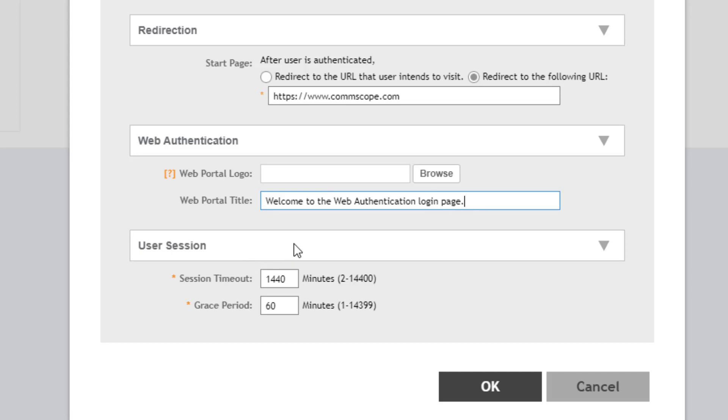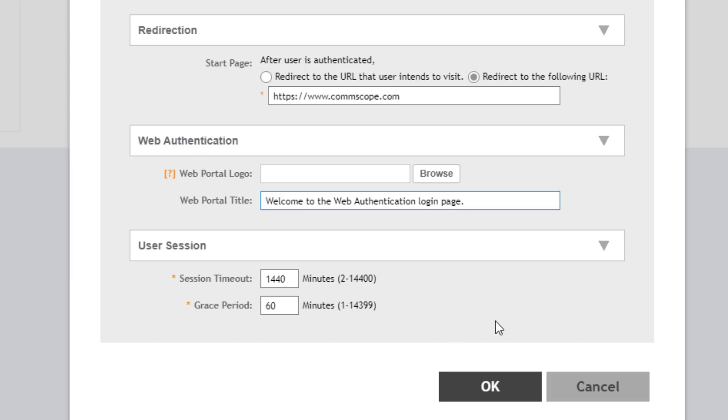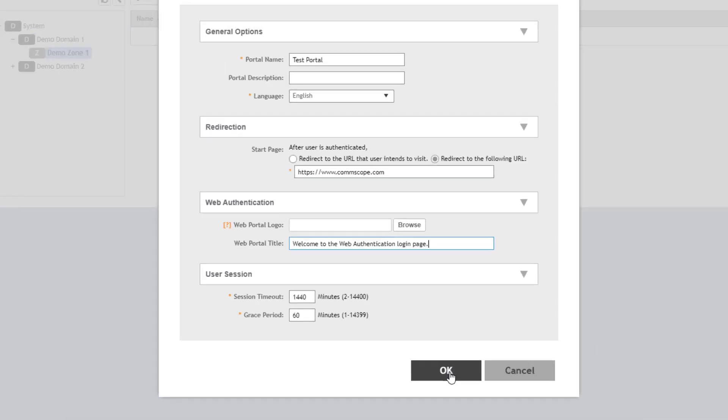And then the user session option. We can see the session timeout is 1,440 minutes or 24 hours. The session timeout is how long the web authentication session will be valid. After 24 hours of being connected, the user would be required to re-authenticate to this web portal. There's also a default grace period of 60 minutes. This means if the user successfully authenticated and then 10 minutes later got disconnected, they would be able to reconnect without having to re-authenticate for up to 60 minutes. These are configurable with the parameters shown here. We're going to accept the defaults and choose OK.